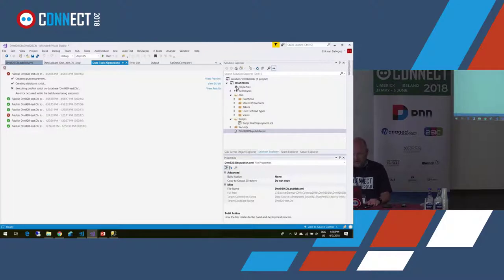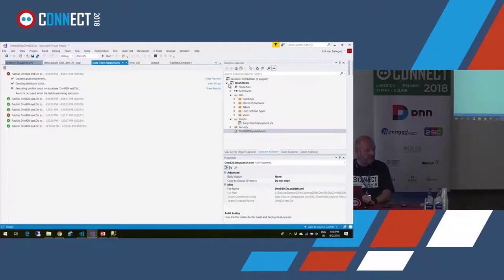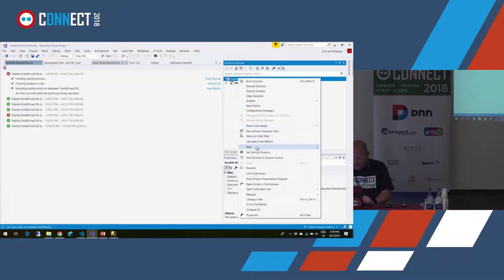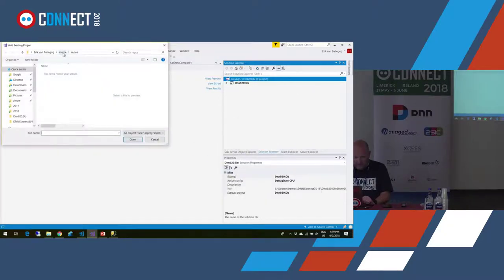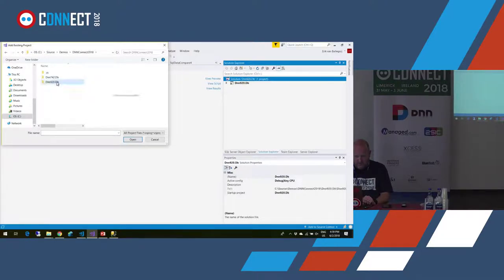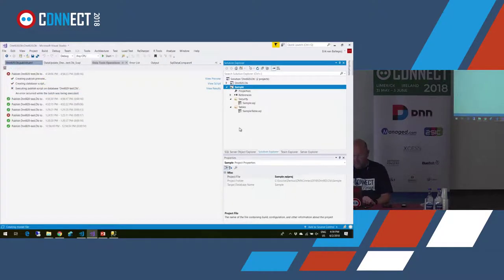Let's suppose this is a DNN core database project published with NuGet. I'm a module developer who wants to use a reference to whatever is in this database in my own module database. So I'll add an existing project. My module is called Sample and it only has one table.